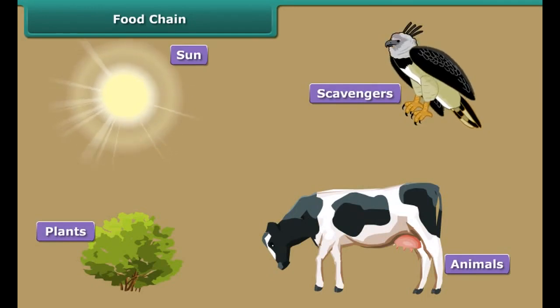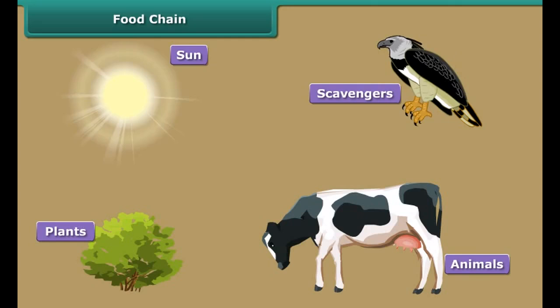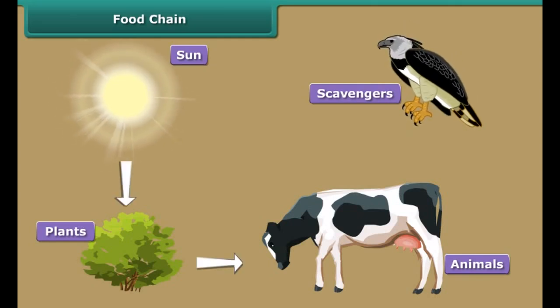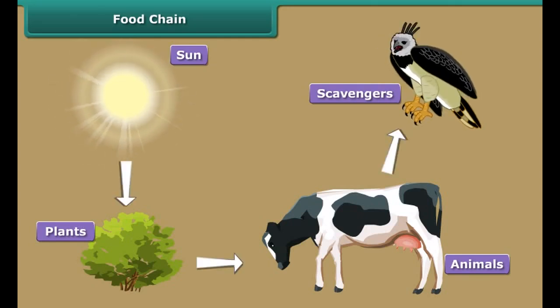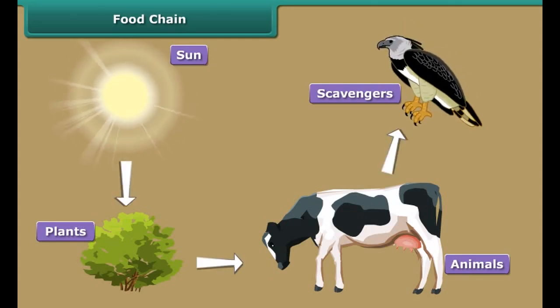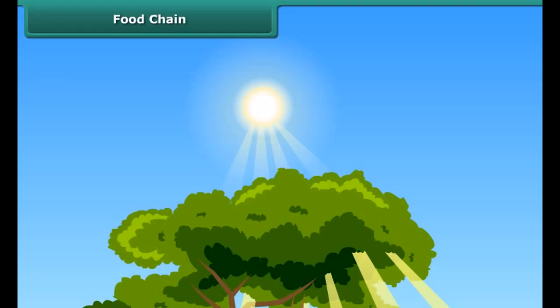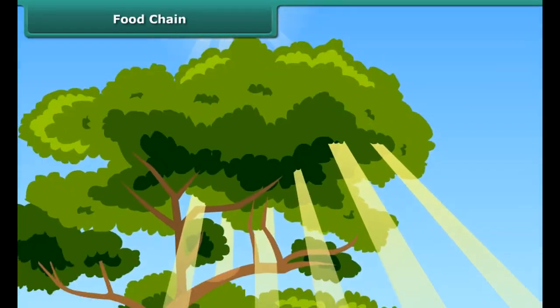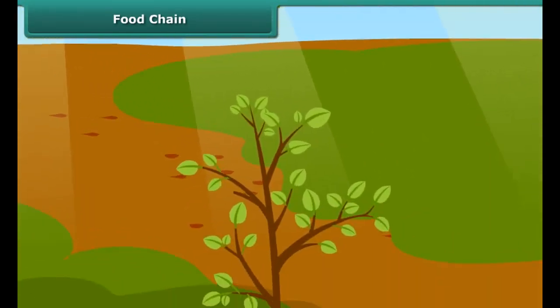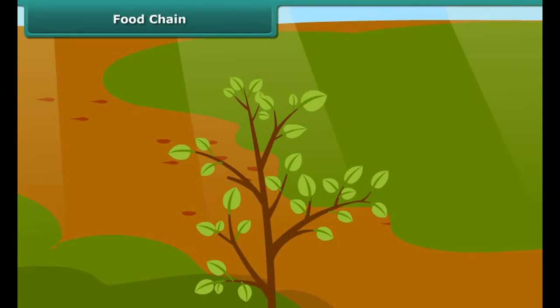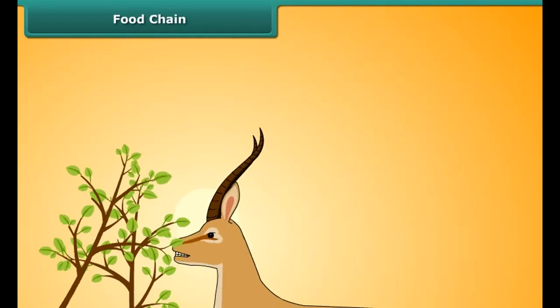The food chain is an arrangement in which energy passes from one organism to another. The main constituents of the food chain are the sun, the plants, the animals, and the scavengers. The sun is the principal source of energy. Plants are the producers, as they manufacture their own food with the help of sunlight. Animals are the consumers.